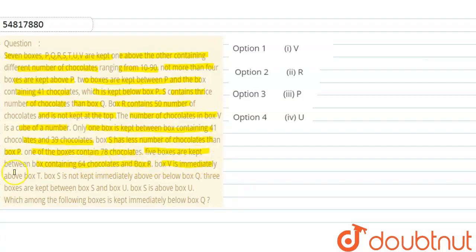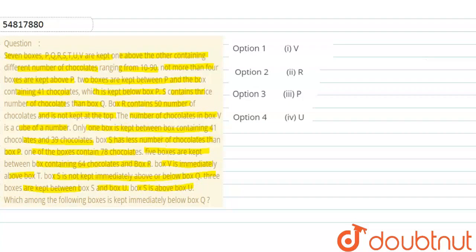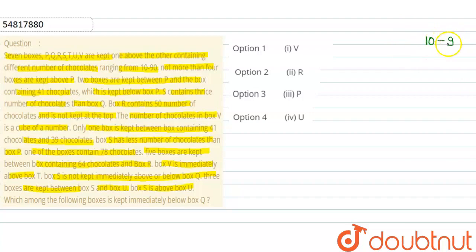Box V has a cube number of chocolates. Only one box is kept between the box containing 41 and 39 chocolates. Box S has fewer chocolates than box P. One of the boxes contains 78 chocolates. 5 boxes are kept between the box with 64 chocolates and box R.